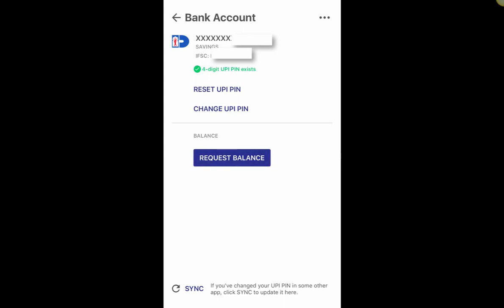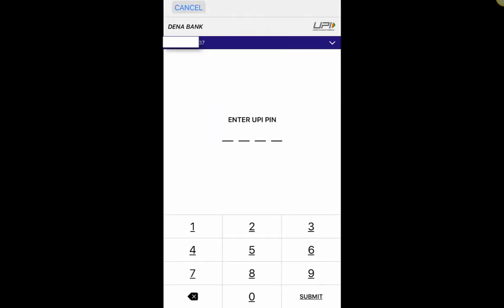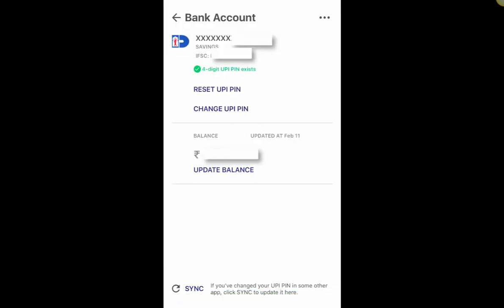In Bank Accounts, I can reset UPI PIN, change UPI PIN, or request balance. Let me click on Request Balance. It asks for my UPI PIN — once I enter and submit, it shows my bank balance. Obviously I'll be blurring this for security, but I confirmed it matches exactly on my application. If details don't match, you can click the sync button at the bottom to update.